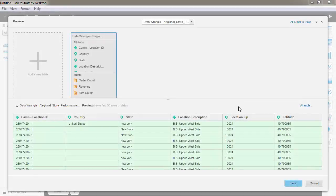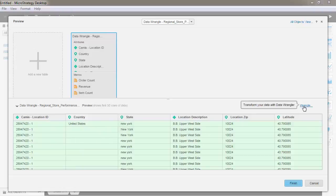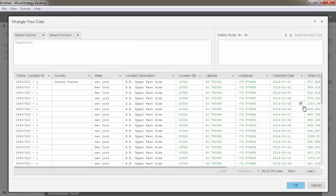If your data requires some makeup to fix things like incomplete data in rows, or the data is simply mixed in different columns, with MicroStrategy data wrangling, it's really easy to have everything ready for reporting. The data wrangling feature gives you access to a wide variety of functions to improve the quality of your data before you import it into MicroStrategy.